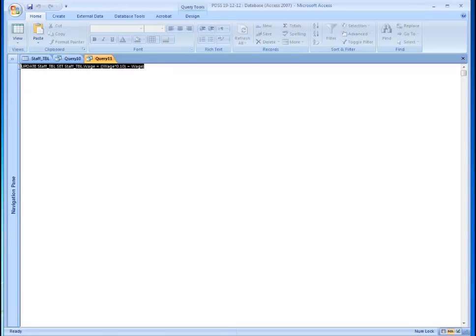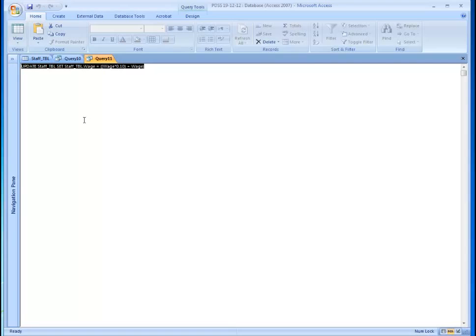This view is by default the view that is behind every single relational database. If this database is called Microsoft Access, MySQL, SQL Server or Oracle, the process is exactly the same. Thank you for watching.